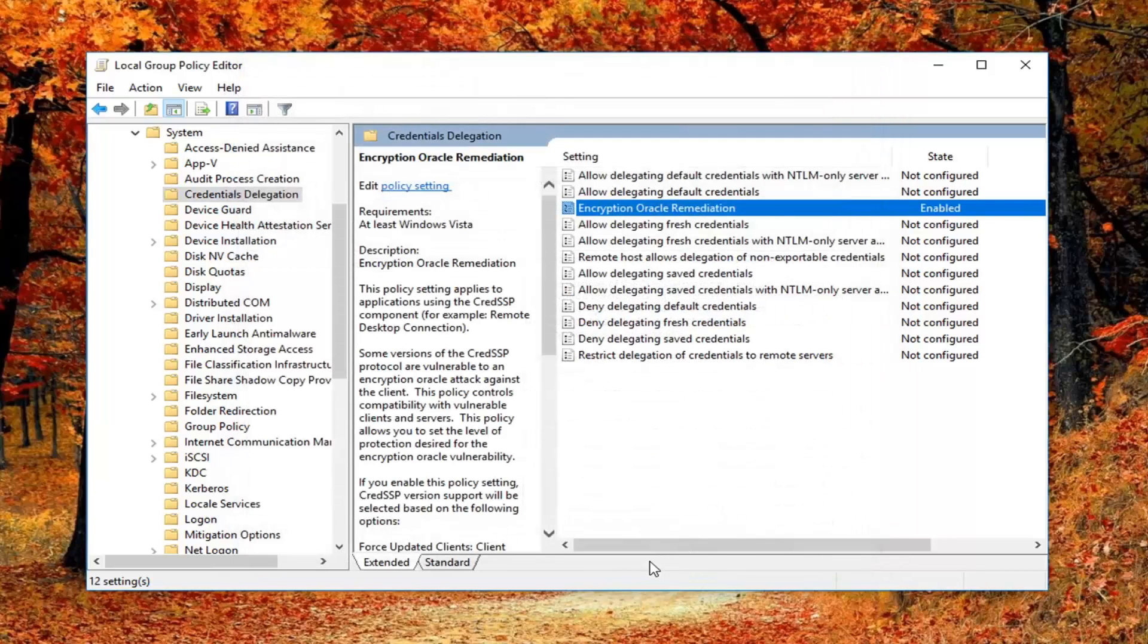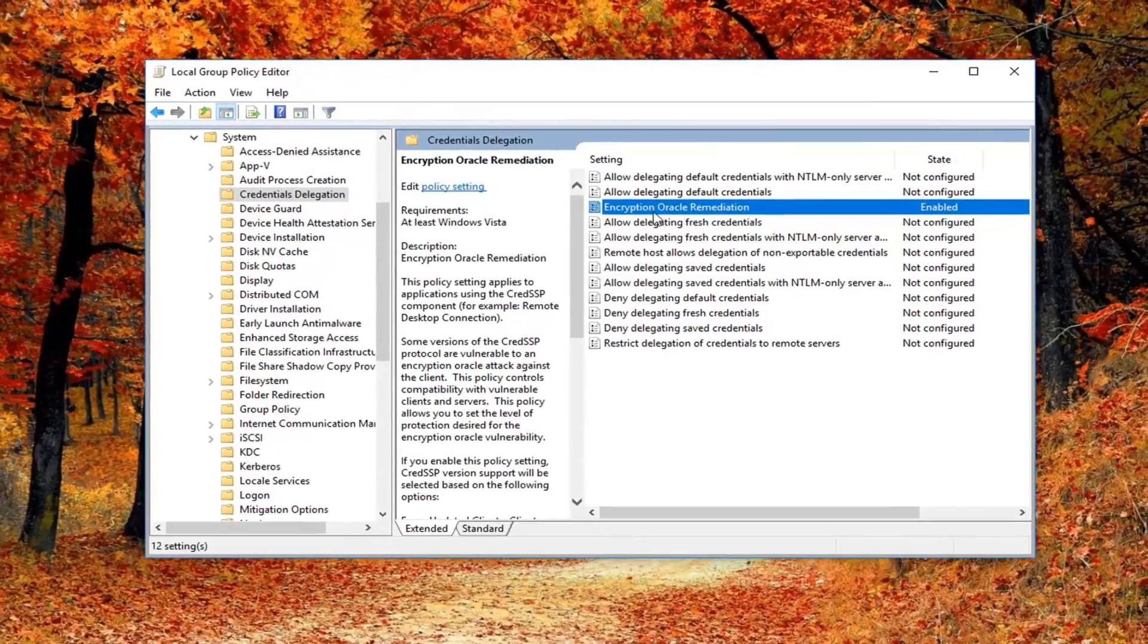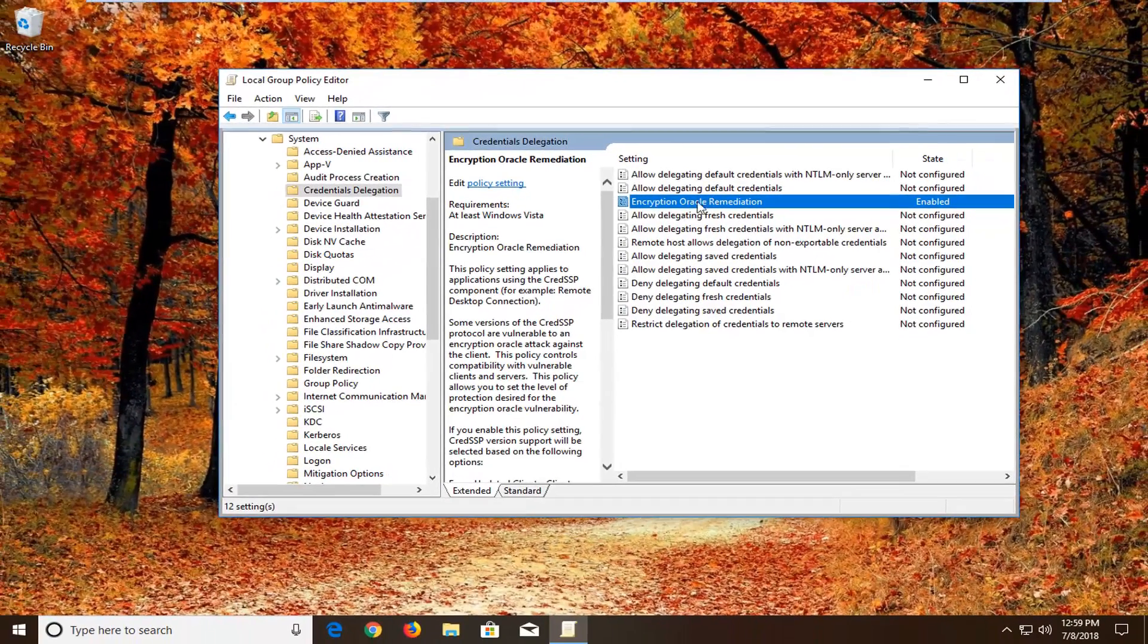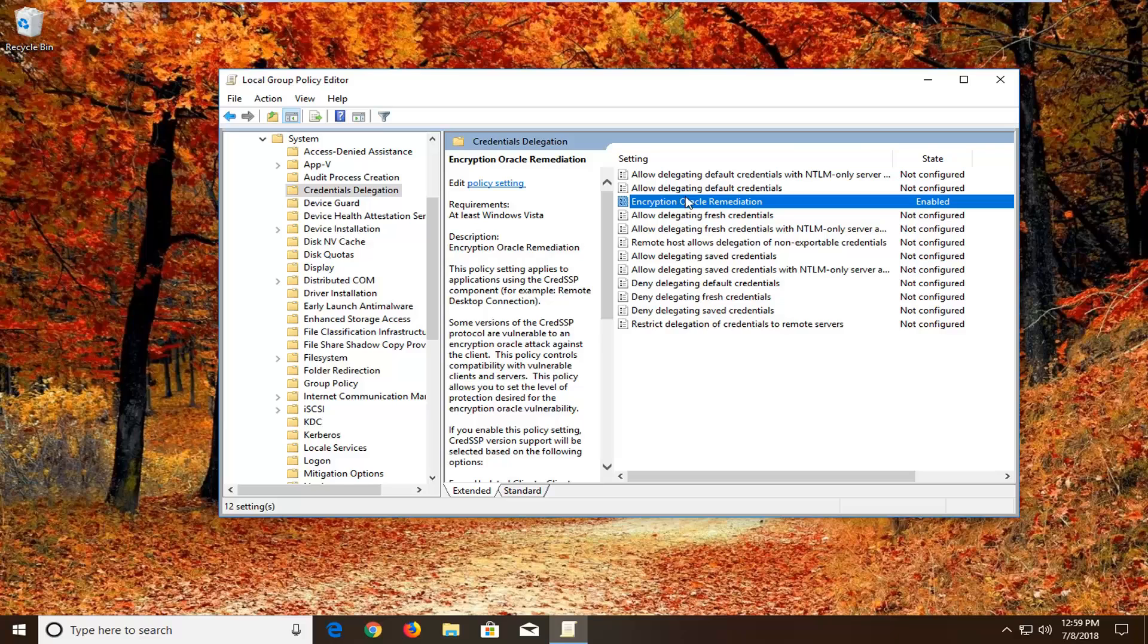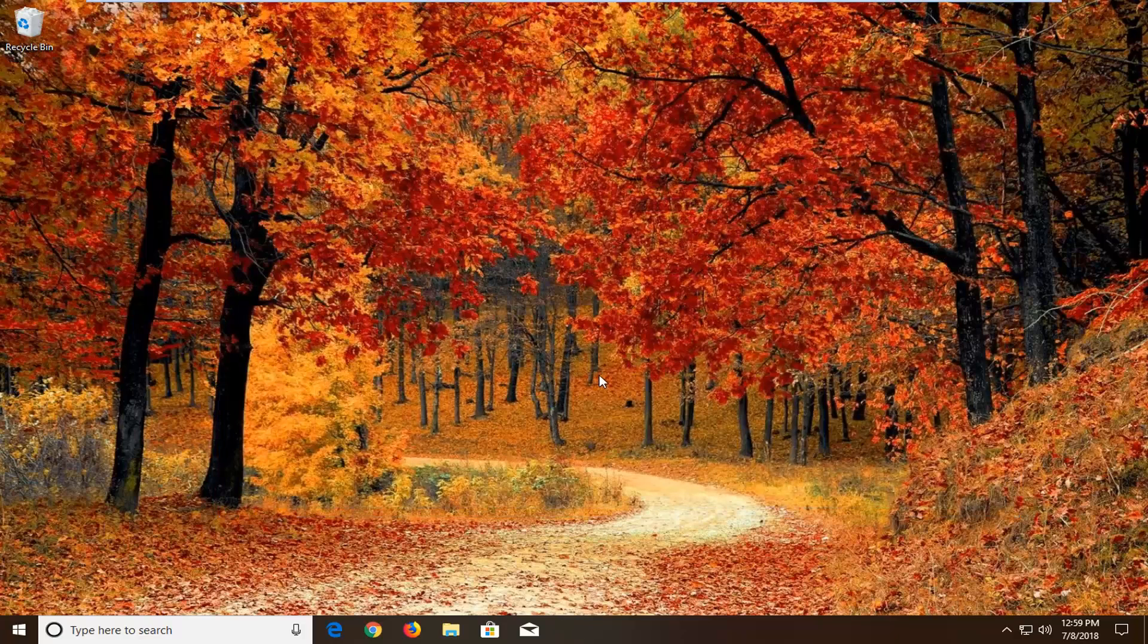Just assuming you guys know what you're doing, if you're even coming to this video, you're more than welcome to just undo what we just did later on. Just double click on it, set it to Not Configured, and then you don't have to worry about it. So I would suggest restarting your computer as well at this point.